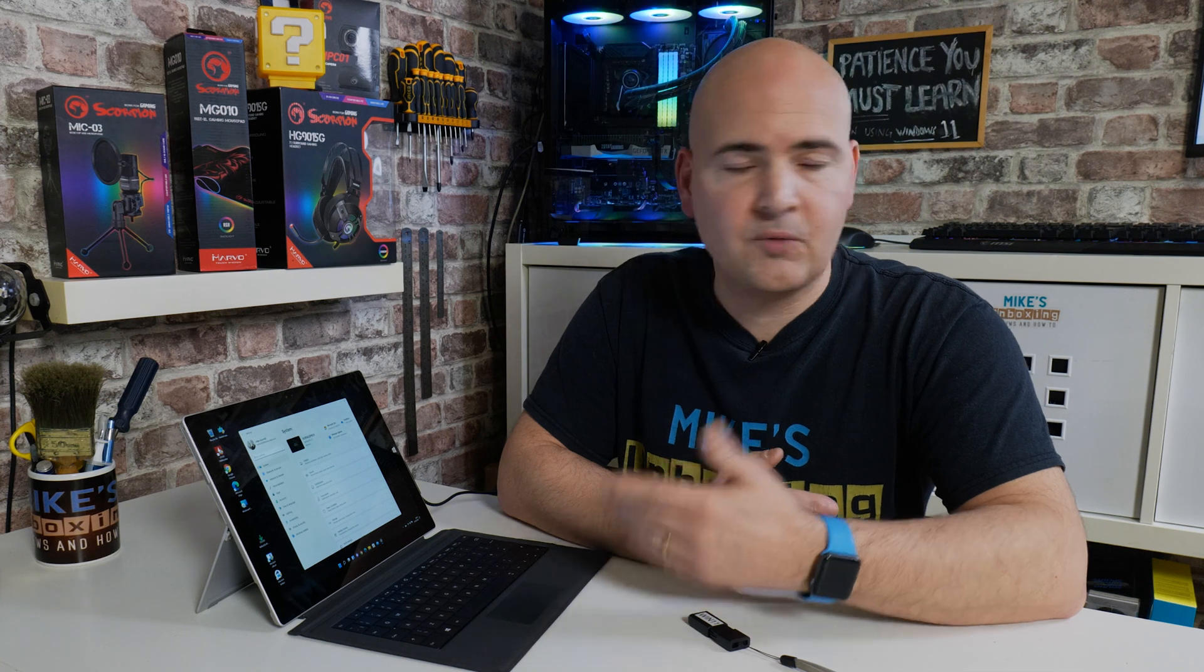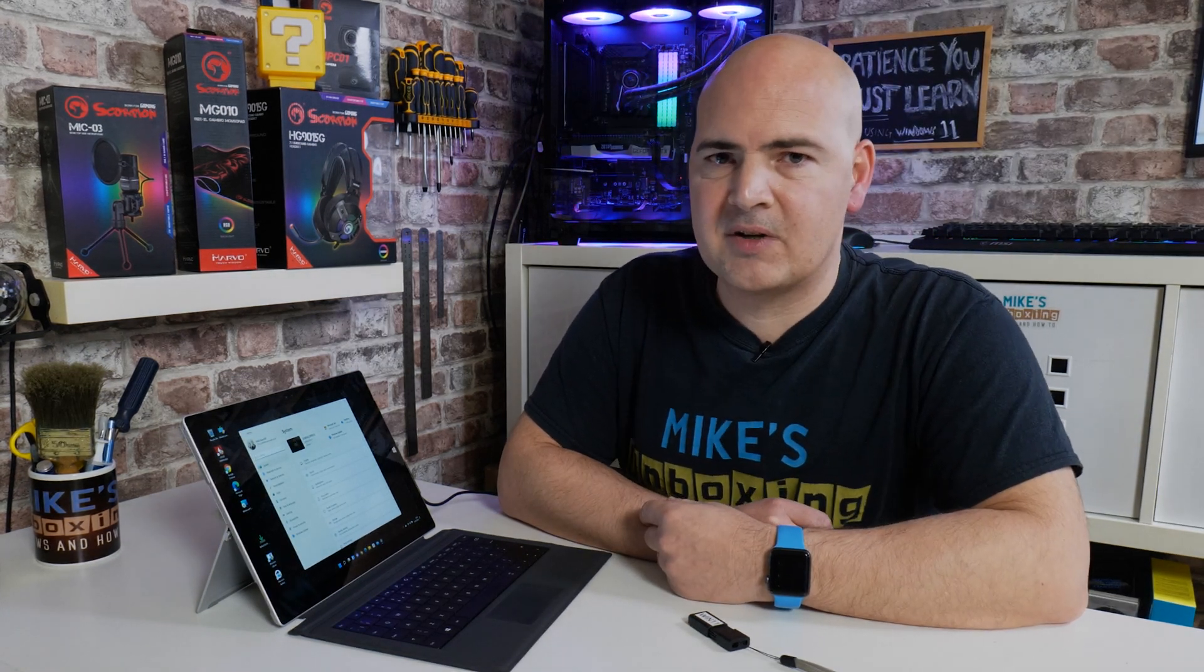So let me know what you think about this one in the comment section below. Do you think it's a good idea to upgrade to Windows 11 or should you stick with Windows 10 on these older devices? Let me know, I'm very interested. Anyway, that's going to wrap this one up. I've been Mike, this is Mike's Unboxing Reviews and How To, and hopefully we'll catch you in the very next video. Thanks for watching.